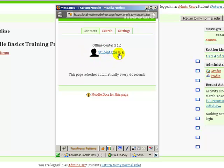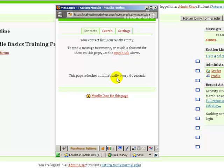And then again, if I want to remove them from my contact list, I click there and my contact list is once again empty.